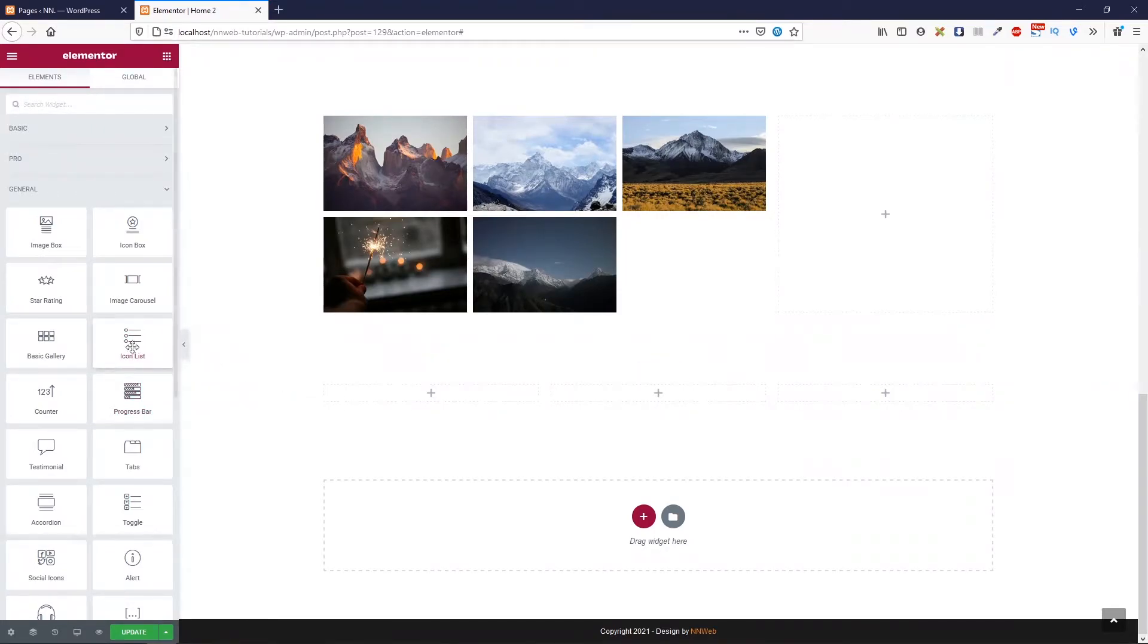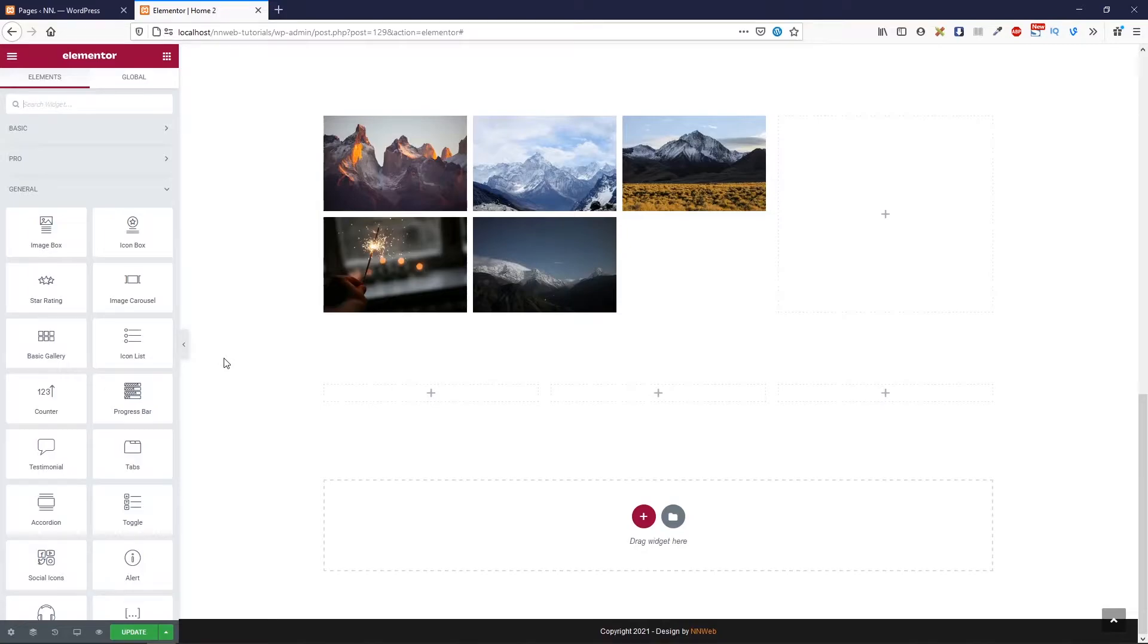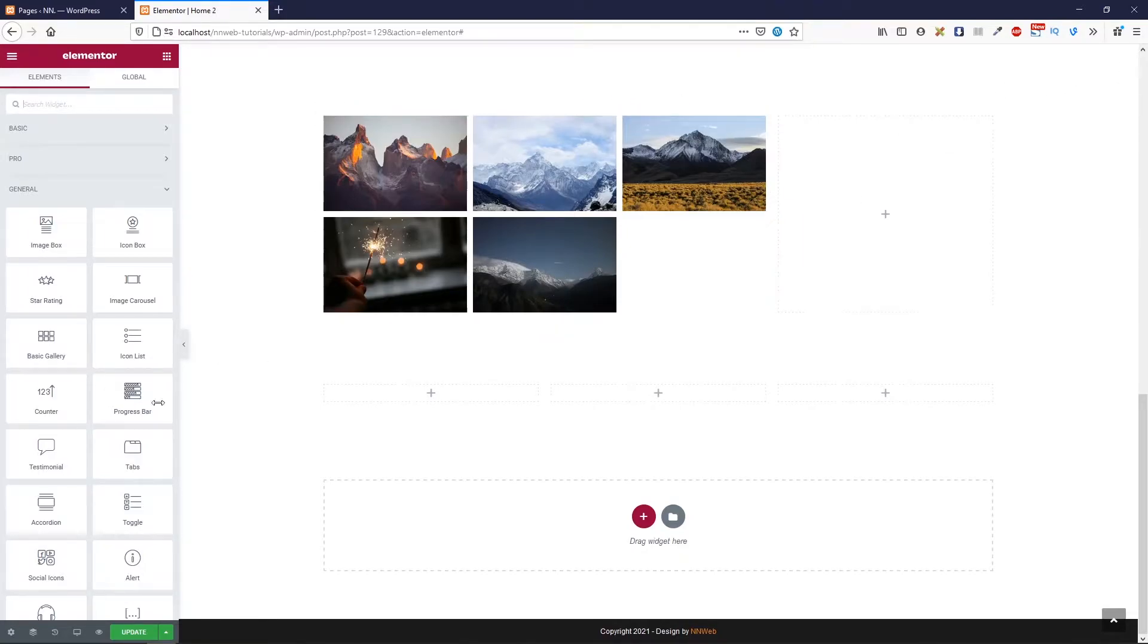For example, icon list you can use when you want to create the pricing list. I have one tutorial about that, so I'm going to link it up here. You can see it.